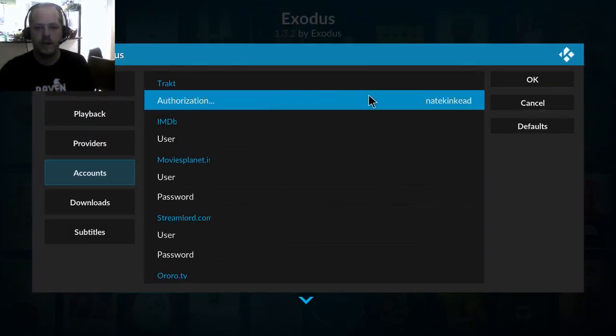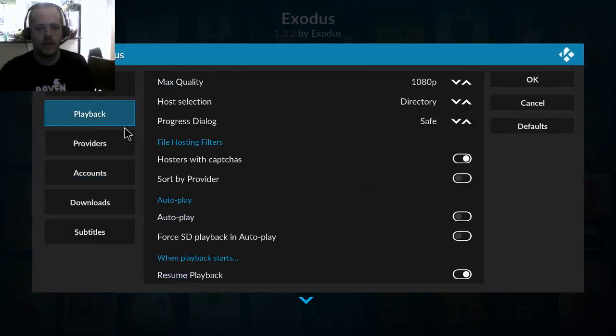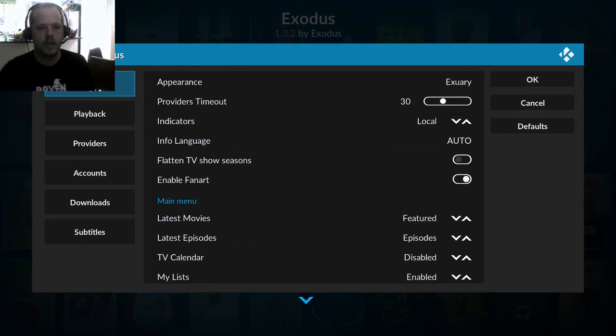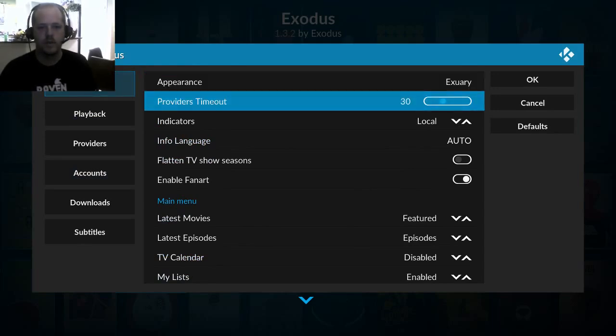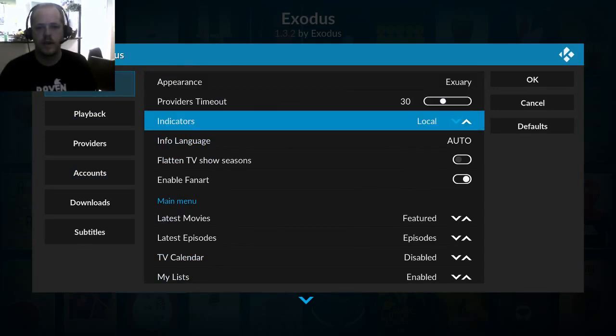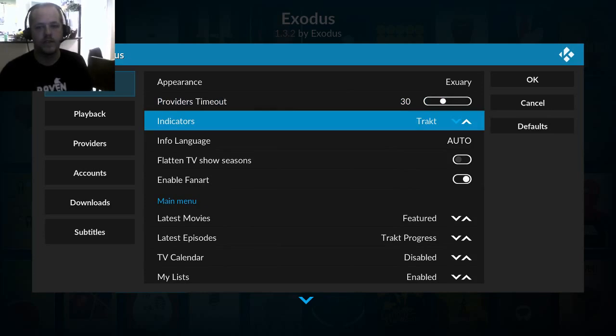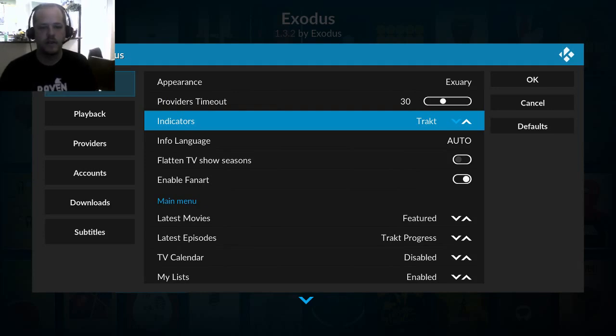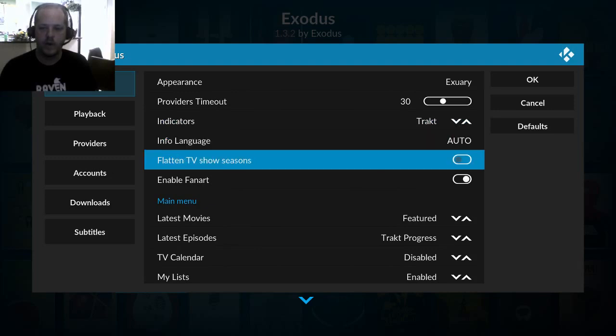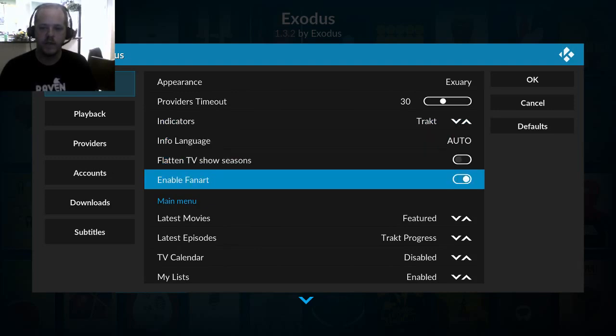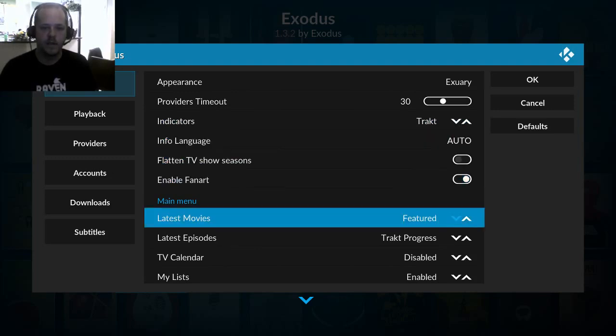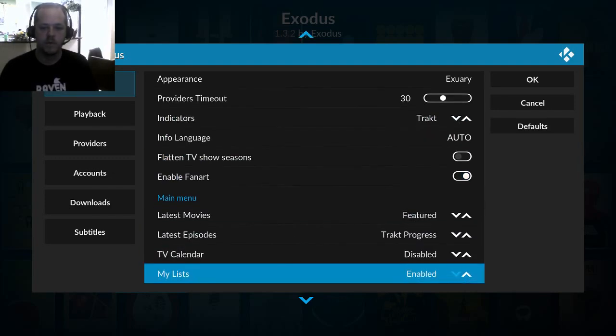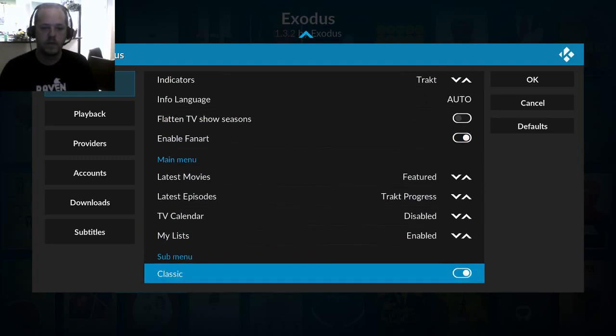And you can see my user setup there. Now under general you should see indicators. Now you can change to Trakt. So what that will do is allow you, it will show watched status based on what is found in Trakt, which is really nice to be able to keep all of your watch status in sync across multiple computers, across multiple add-ons.